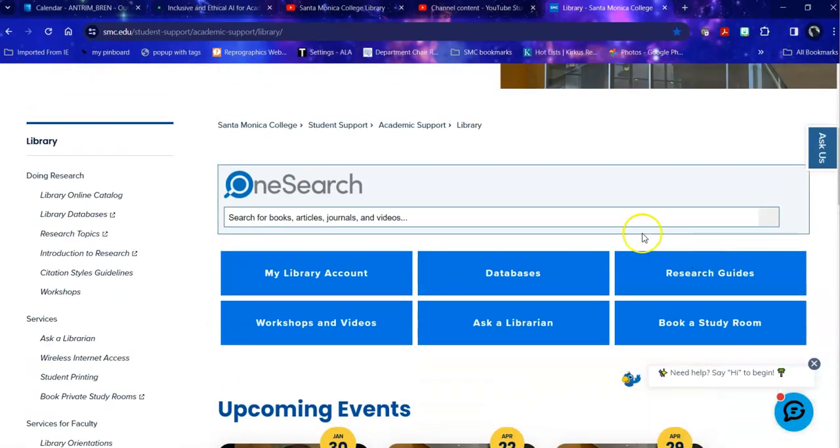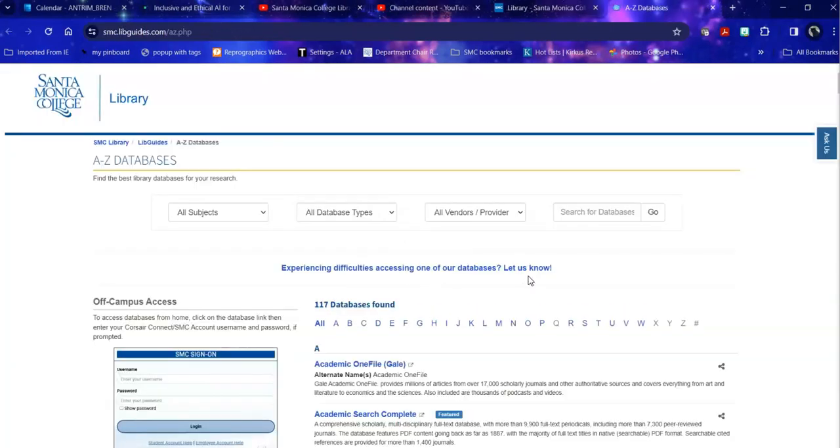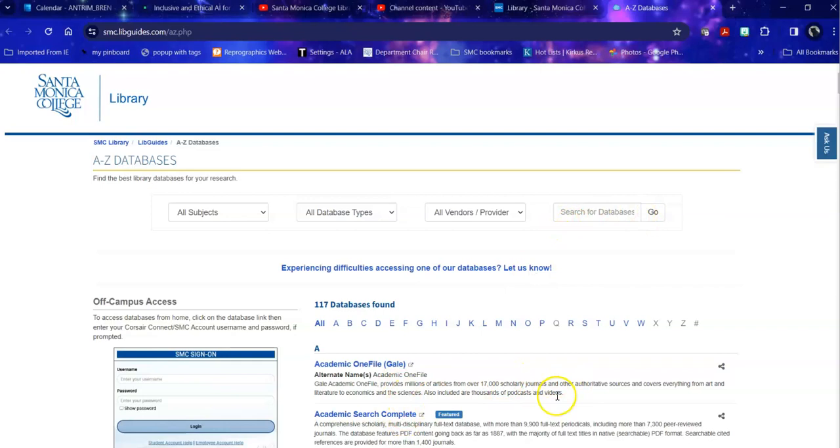So heading into the databases. First, a warning. I would not search for your topic here under search for databases. This searches the description of the database.